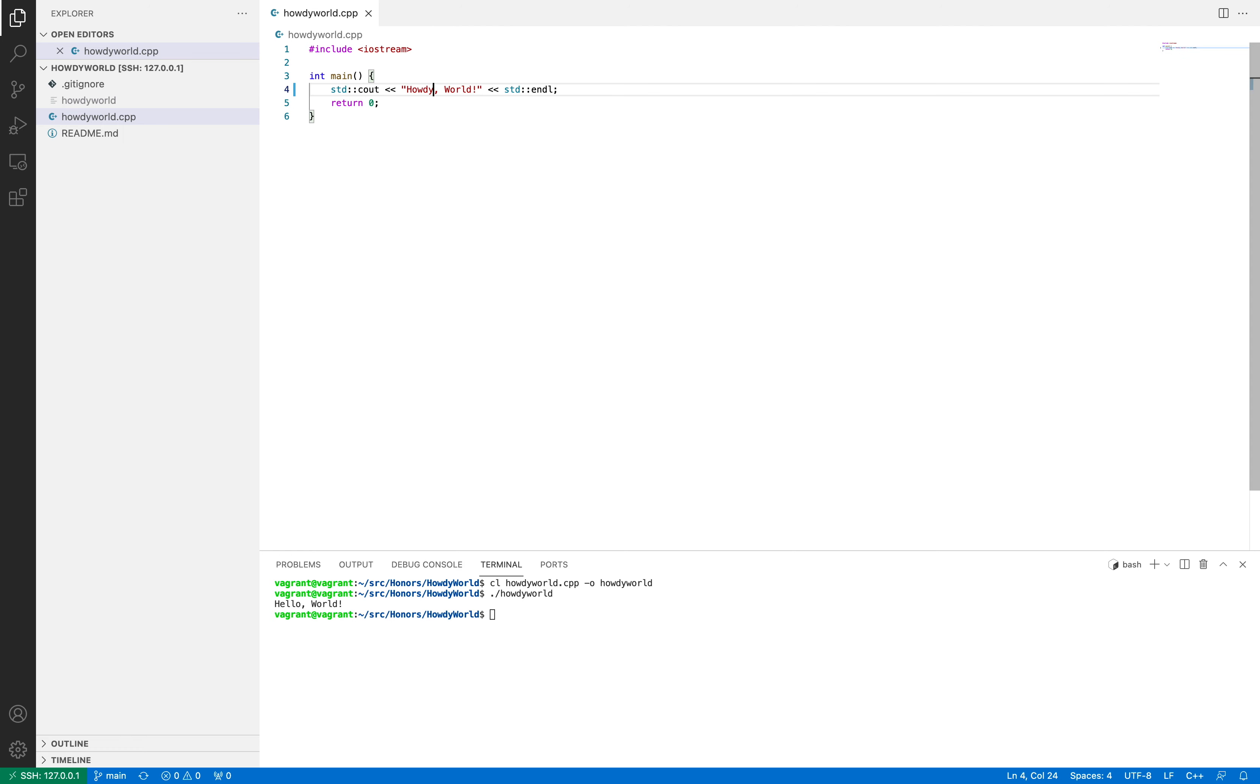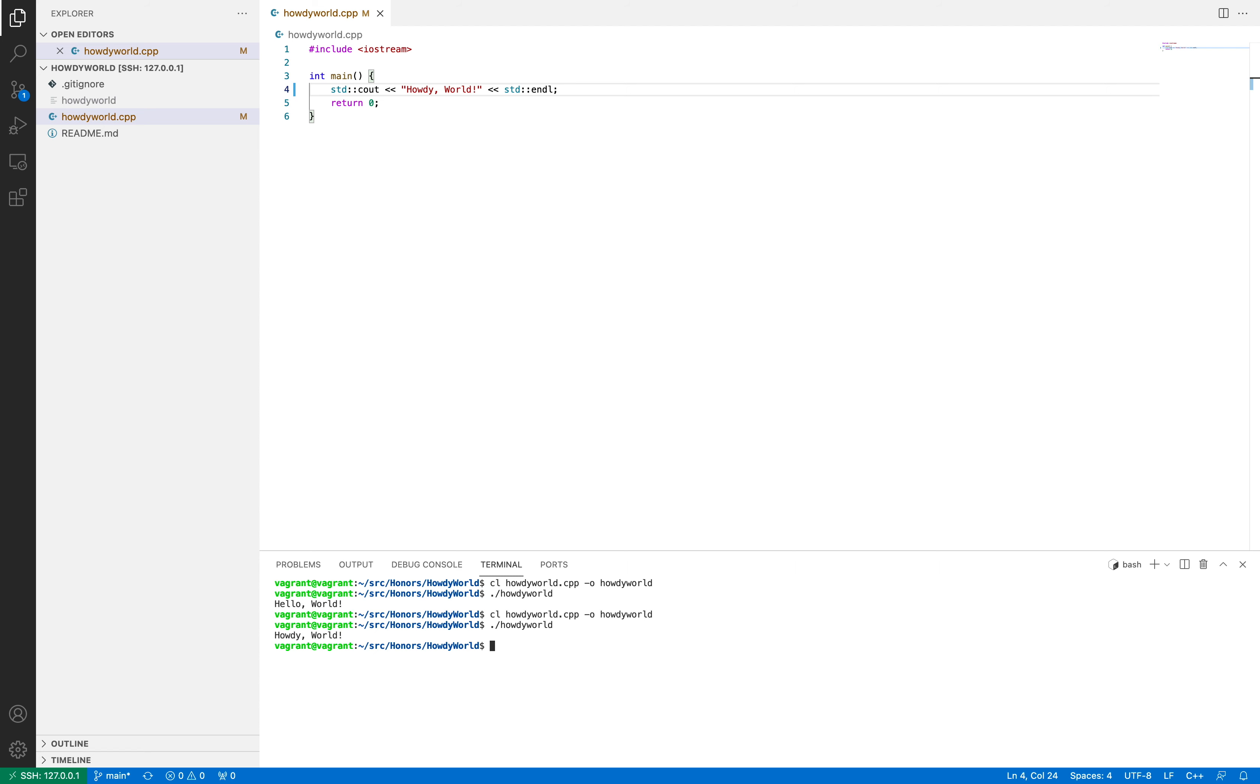So we're going to change this to be howdyworld, because that is the one that is more correct. So as you can see, we now have howdyworld, and on the left-hand side, you'll see this little blue line basically tells us that that line of code got changed. So now that we know that that's been changed, we're going to make our code compile again, and we're going to run it just to make sure that everything's working. As you can see, it says howdy, we're good.